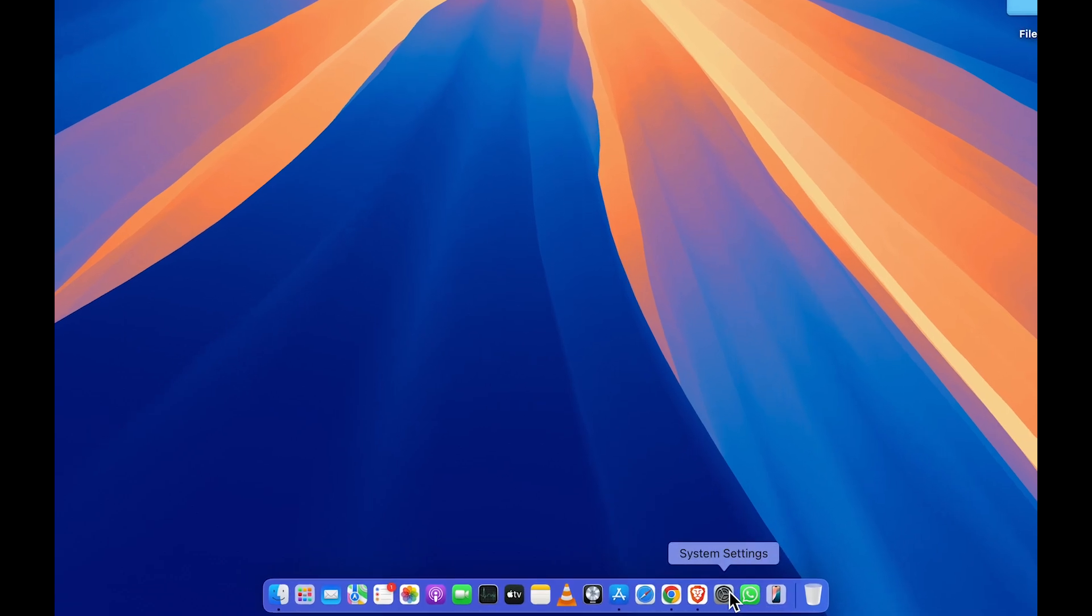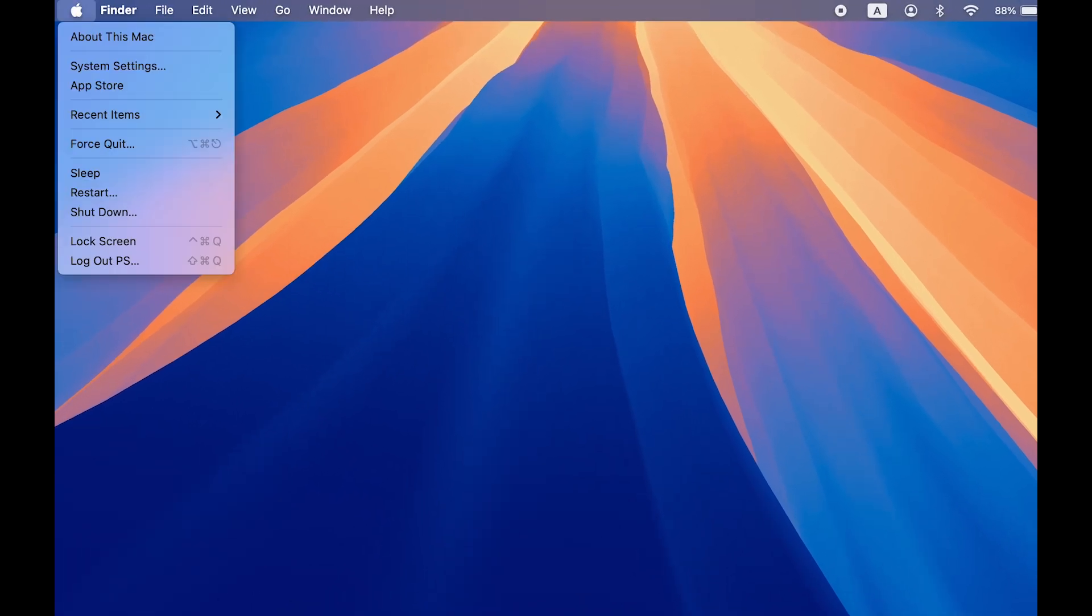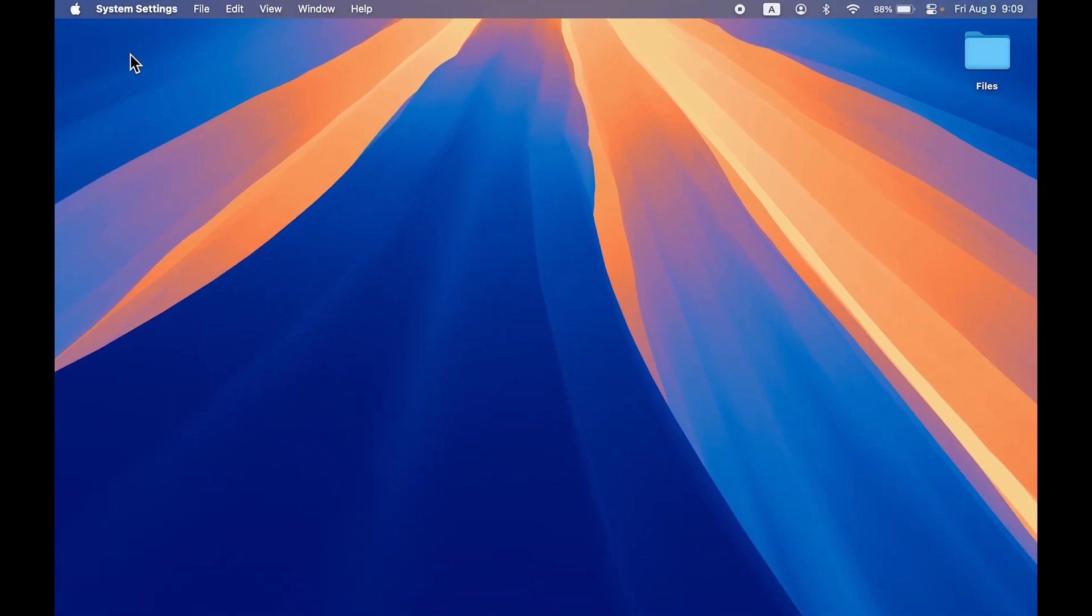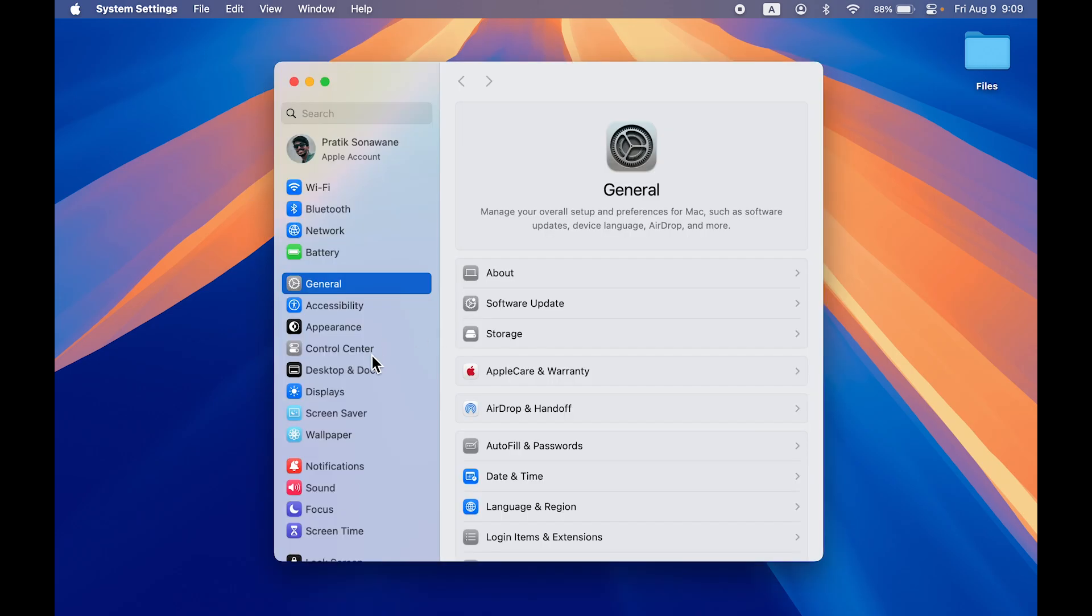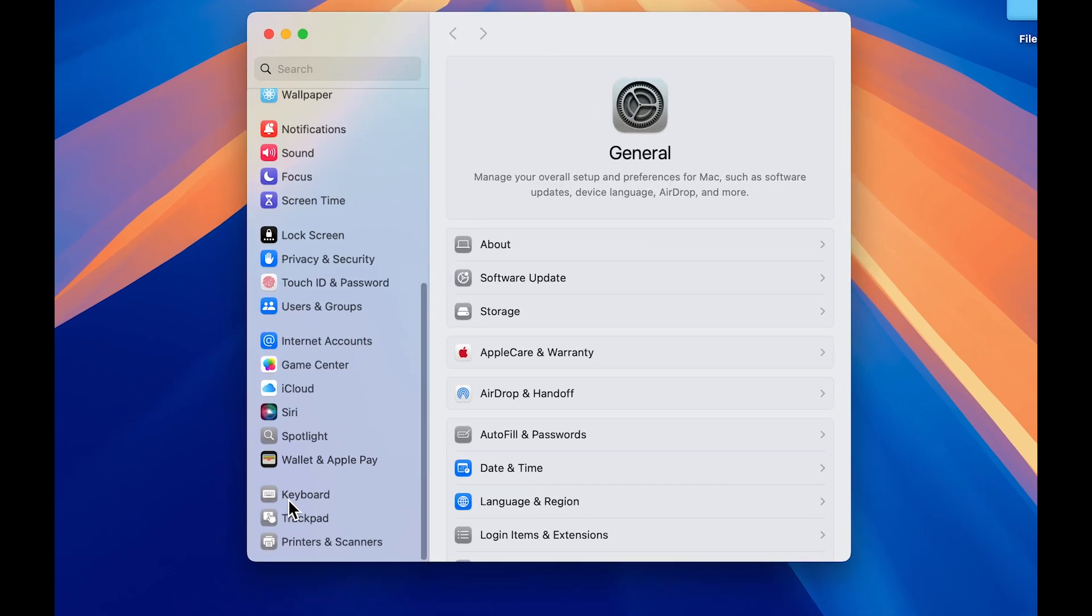To change functionality, go to System Settings which you can find in the dock, or select the Apple logo at the top and then select System Settings.